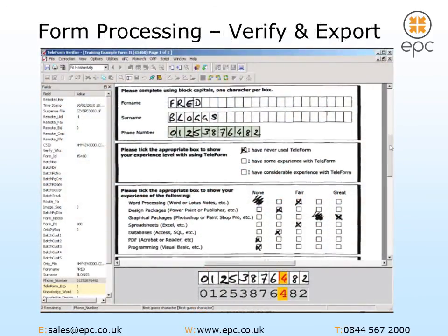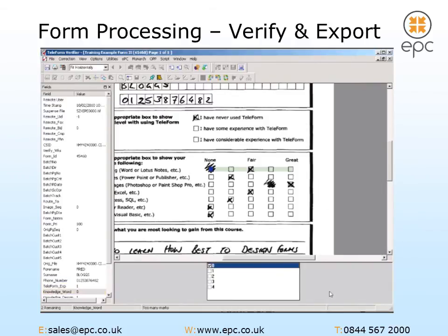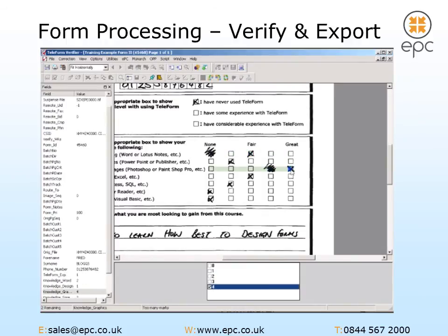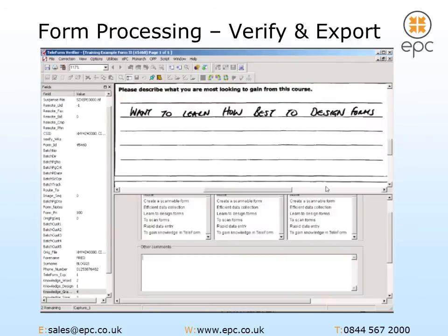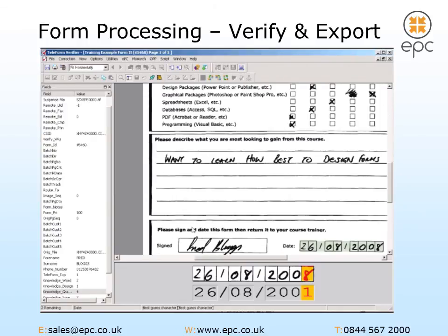The data verification stage is where Teleform presents a human operator with the captured data and asks for assistance where the form has been filled incorrectly or unclearly. This ensures you are confident that the data leaving Teleform is clean and accurate. In this video, the user is examining the form data in the Teleform Verifier application. Where Teleform is unsure of how to proceed, the user is assisting by making corrections as they go.